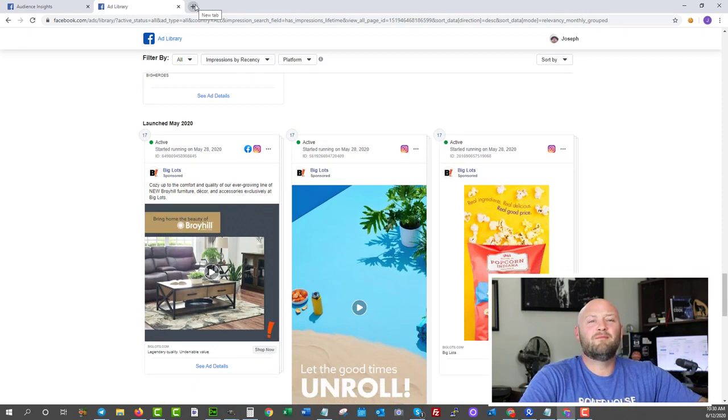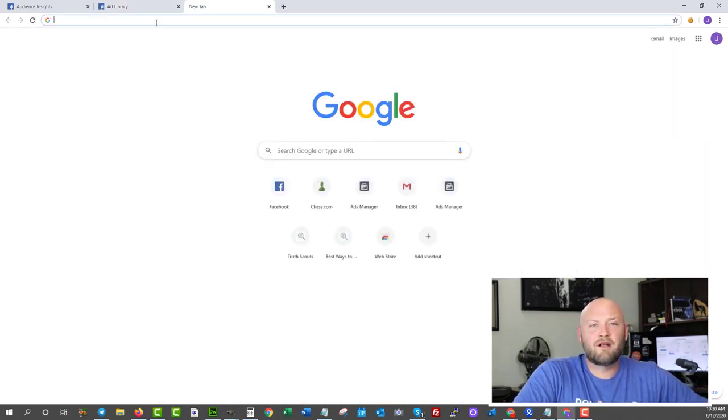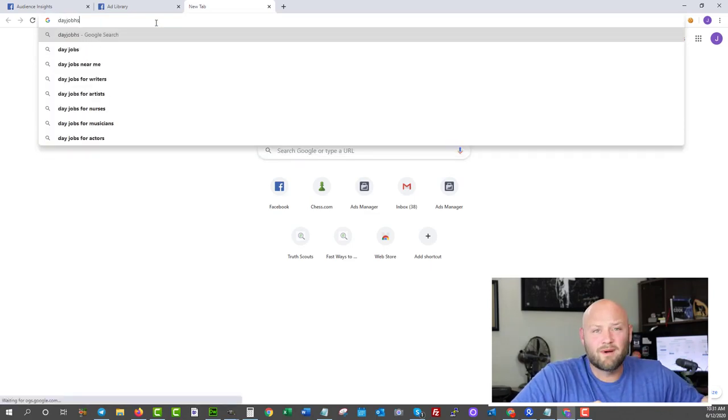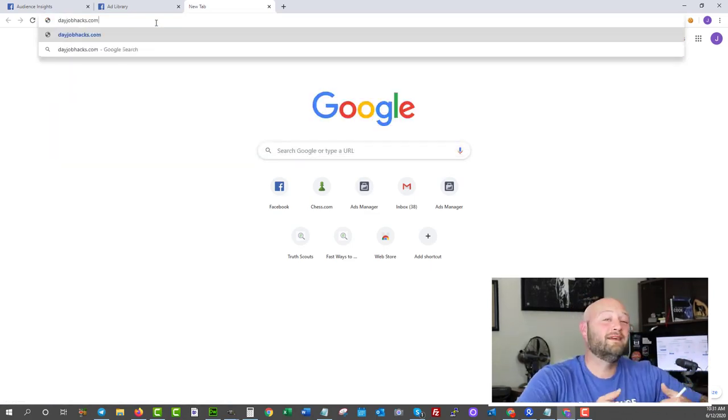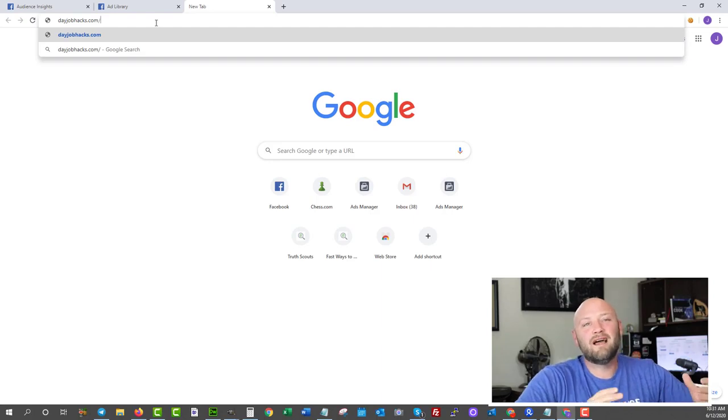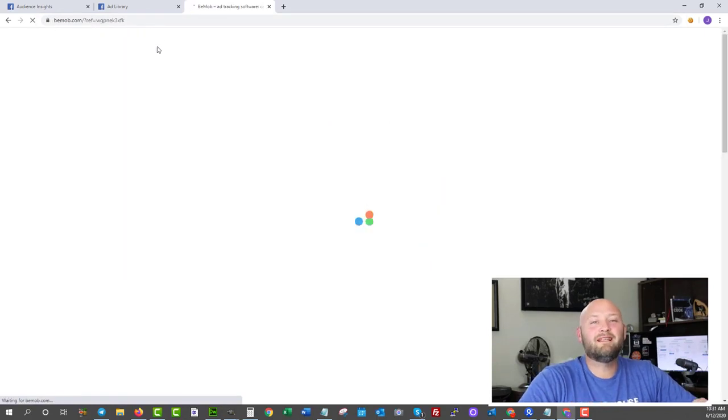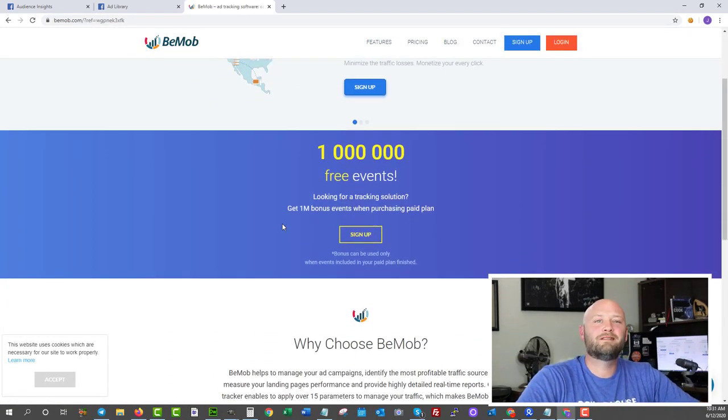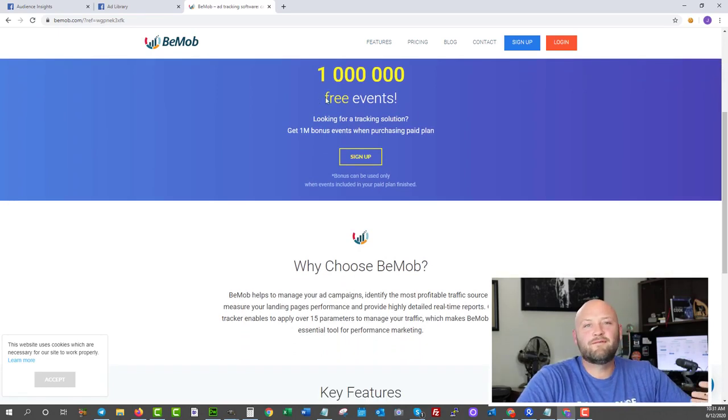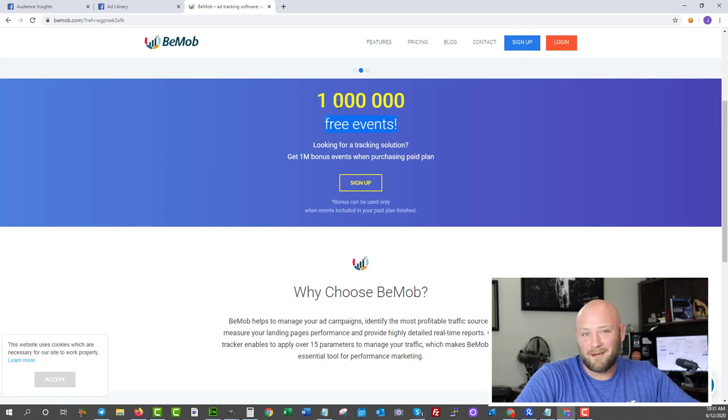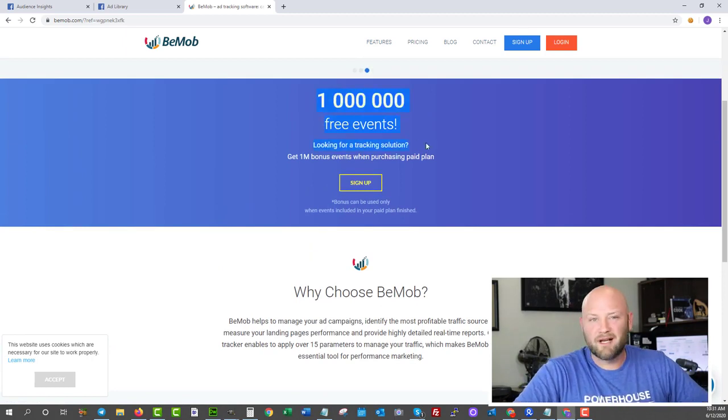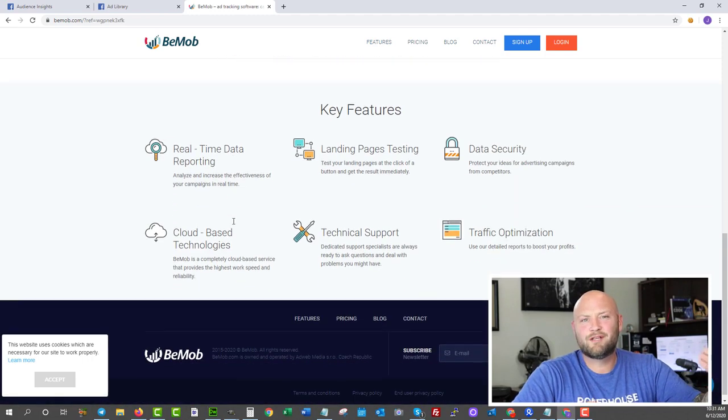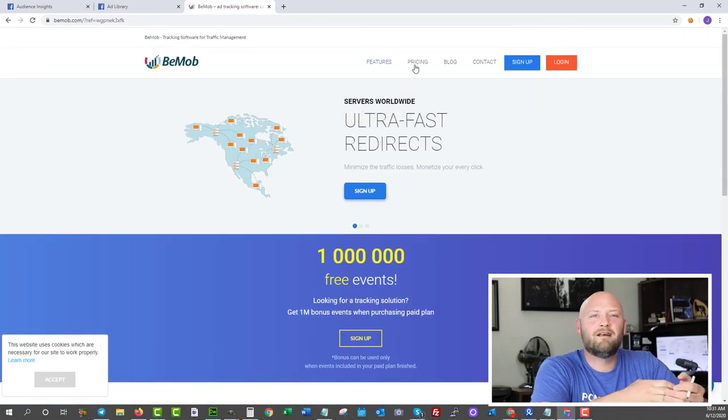Tool number two, let's talk about tracking. You need tracking as an affiliate marketer. There is a free tracking software that is free for a limited time until you start really scaling up. If you just want free tracking software, check out BMob. You can actually get it for free at dayjobhacks.com/bmob. You can join for free and I believe you can get up to a million events before you have to start paying. They do have a free plan as well as paid plans, so this is a great way to get started without spending a lot of money.